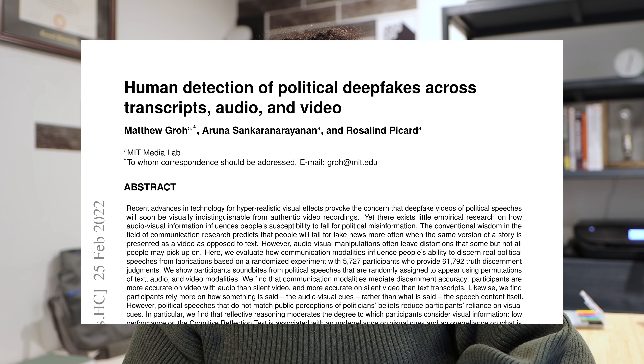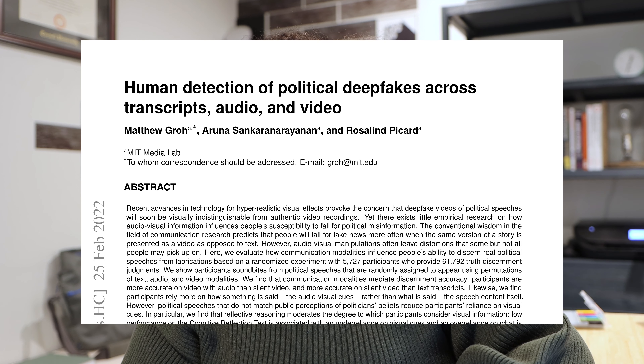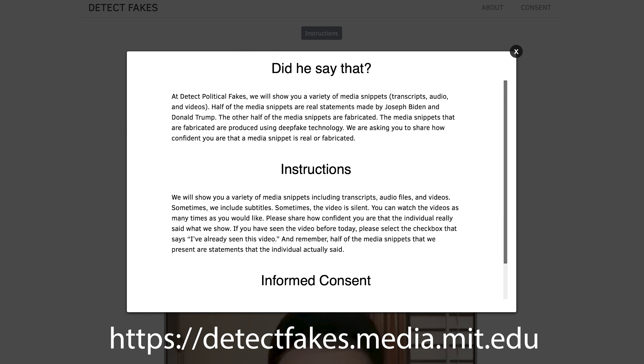This paper from the MIT Media Lab is one of the latest pieces of research on this topic. The interesting thing they're looking at is how much having transcripts of the video, having audio, and having just the video impacts our ability to tell whether something is fake. If you want to test your own ability, you can go to a website where you'll be shown examples of fake and real audio, video, and transcripts and asked to decide which is which.